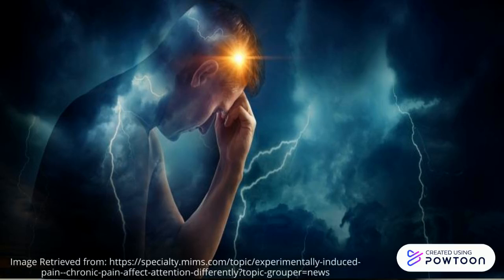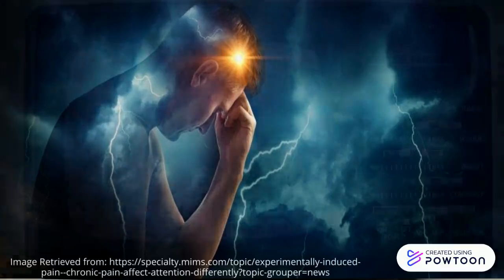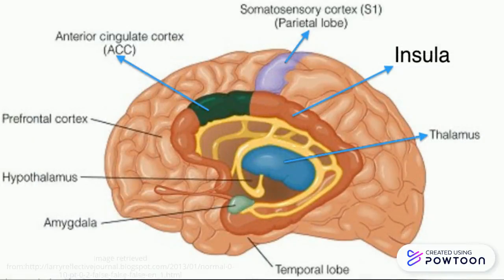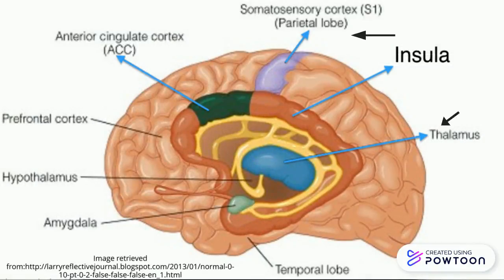By virtue of its significance to our health, pain automatically and involuntarily attracts attention — it cuts through the noise. These pain-related activations are thought to happen in the somatosensory cortex, the thalamus, and insula as well.